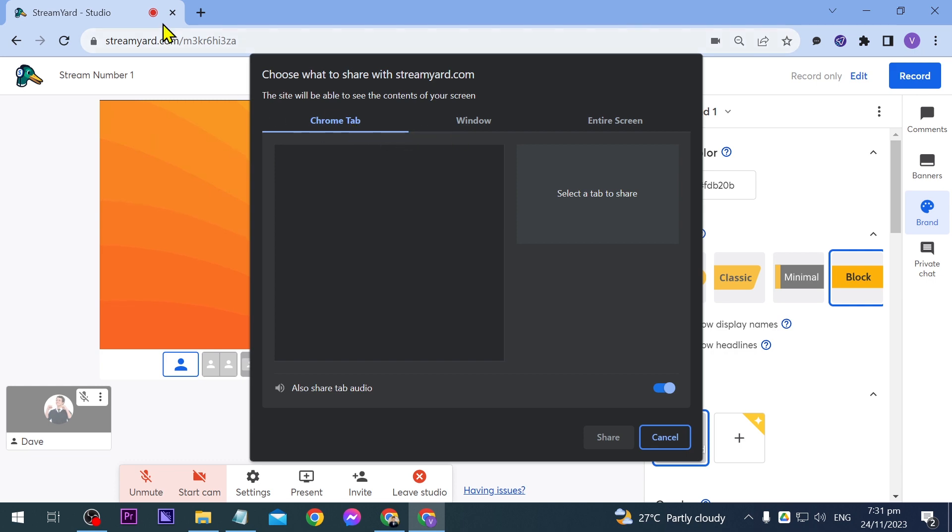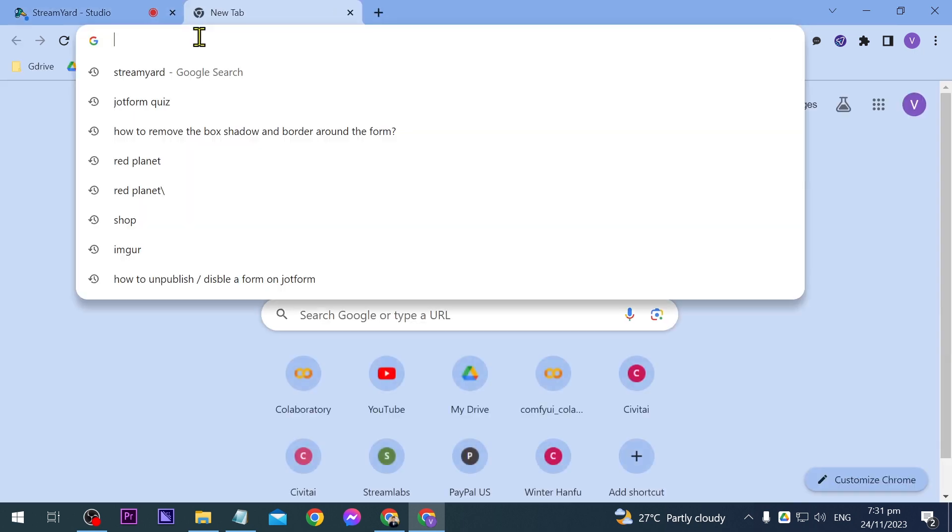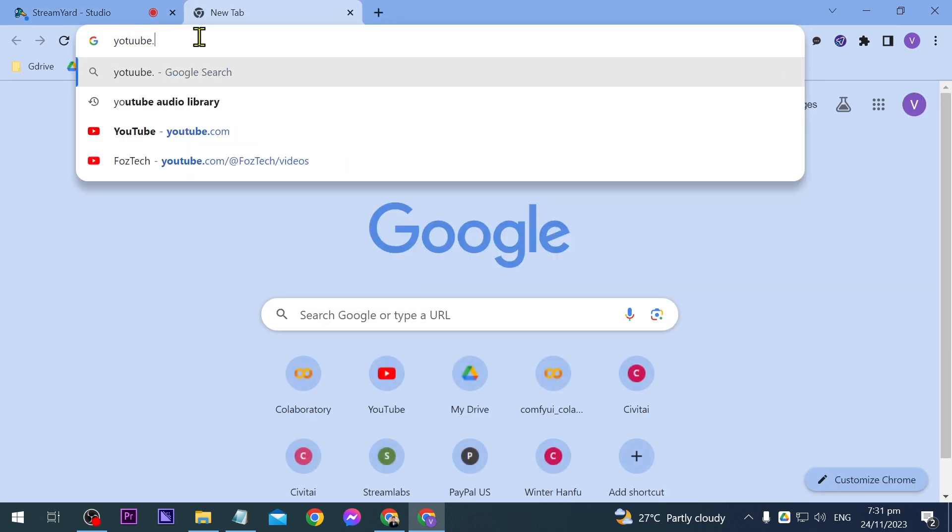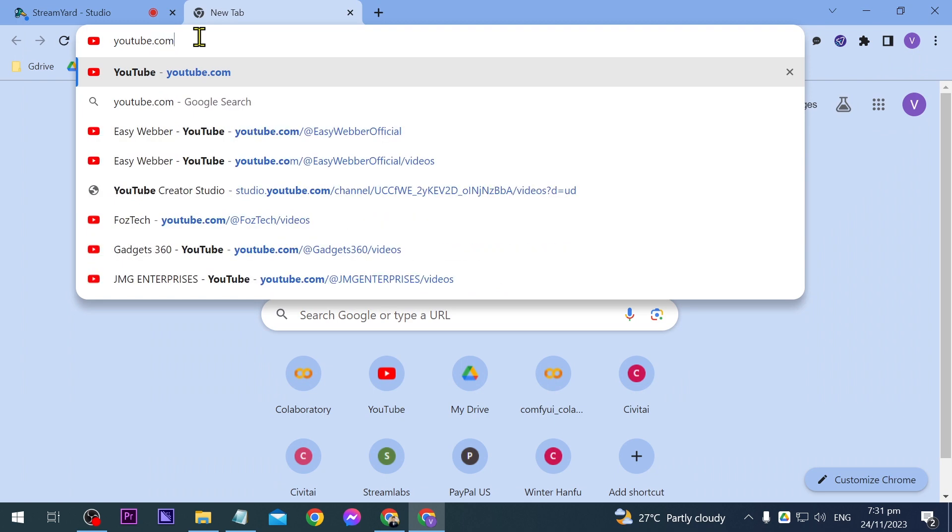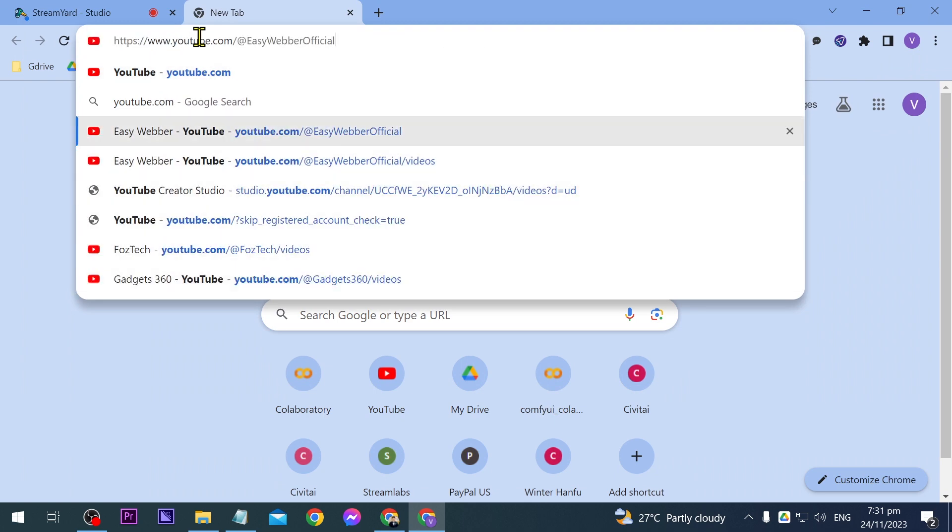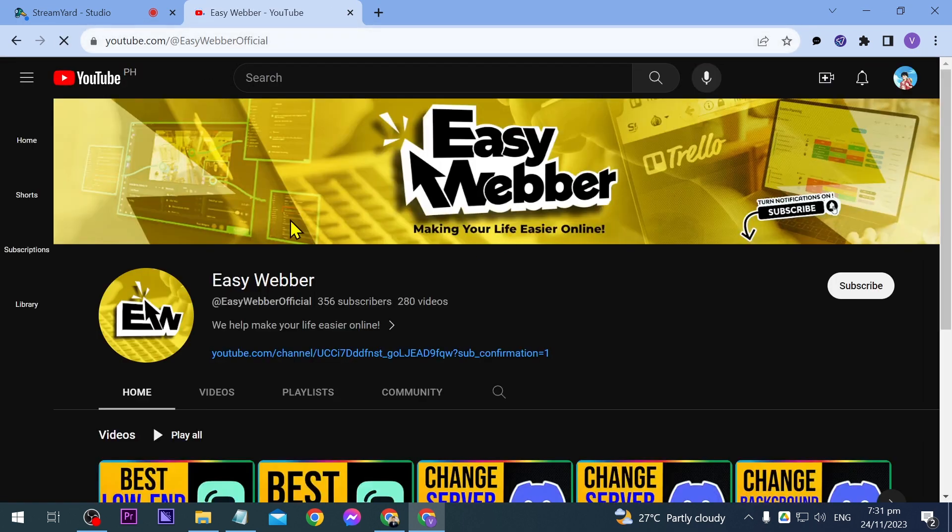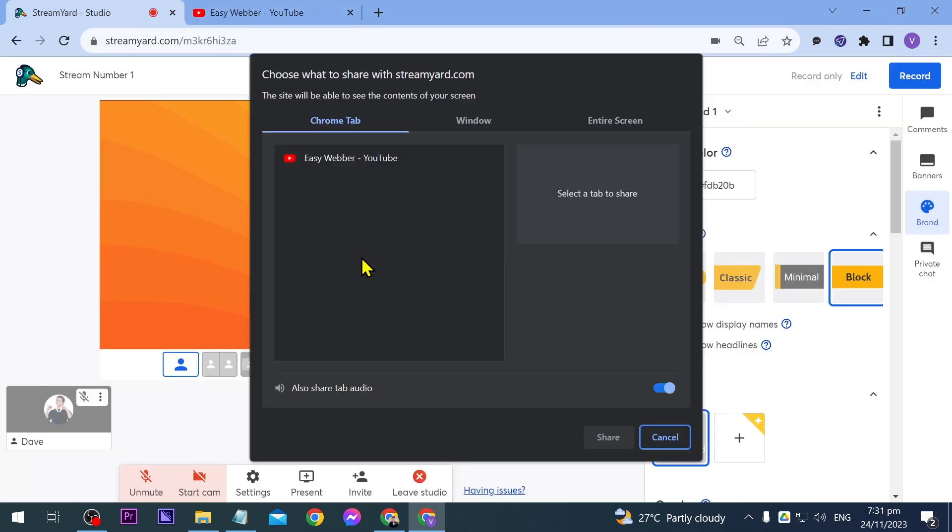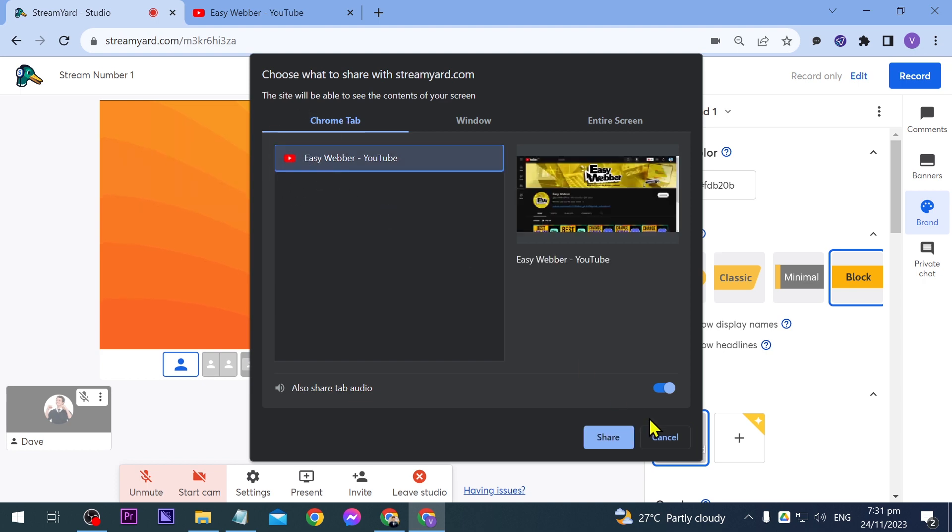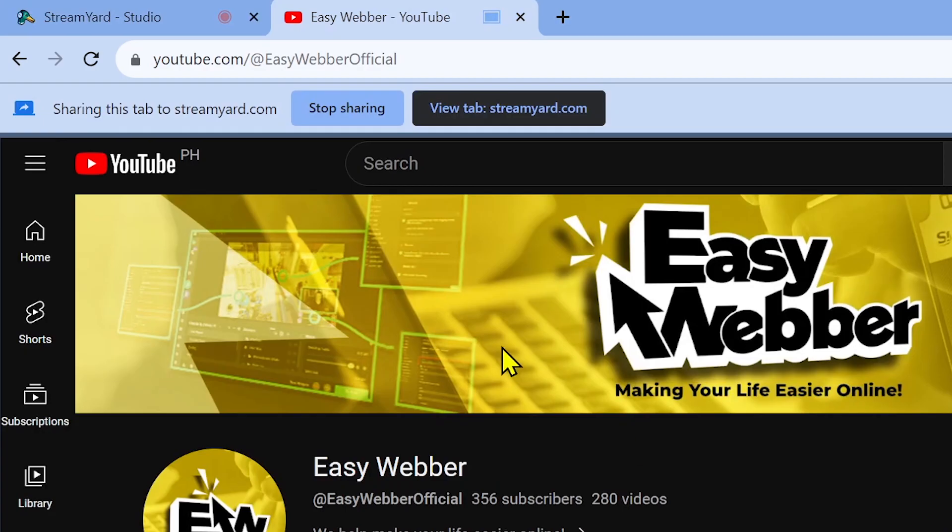For example, if I were to open a new tab here, say for example, we're going to open YouTube. All right, this one here, this is our channel. So as you can see, now it is open in here. So we're going to click that one and we're going to click share.